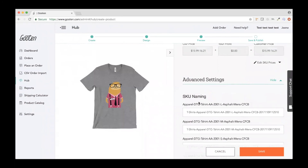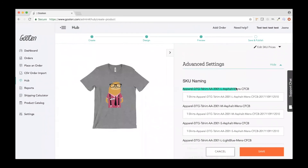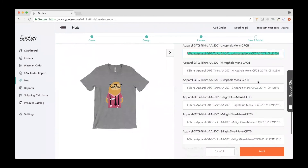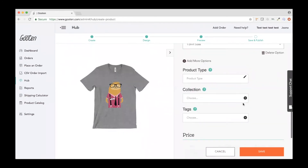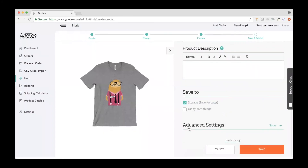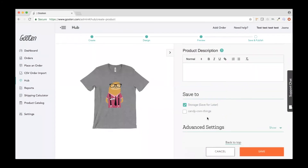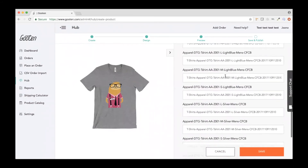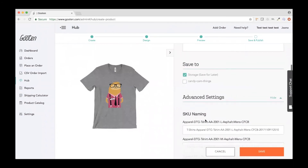Advanced settings shows the SKU name — this is the Gooten SKU, and also the SKU we give as your Shopify SKU. You're welcome to change it to anything you want. If you're saving to storage, all those store-specific sections don't appear — only the advanced settings with your SKU naming, so you can set your own naming convention.